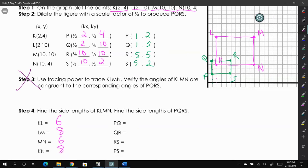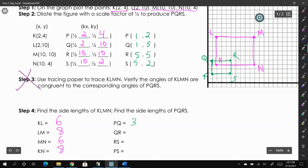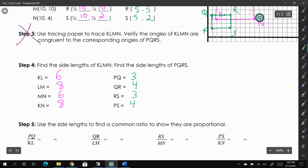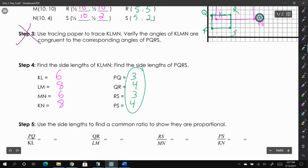Now we do the same for quadrilateral PQRS. PQ is 3 units, QR is 4 units, RS is 3 units, and PS is also 4 units. You can already see that each side in green is half the length of its corresponding side in pink.